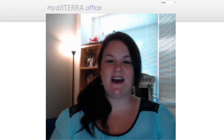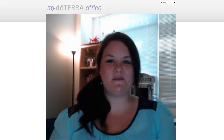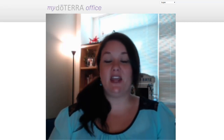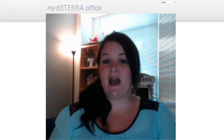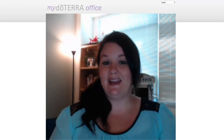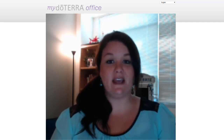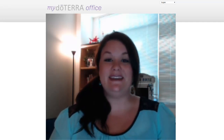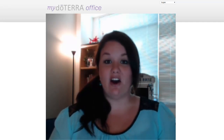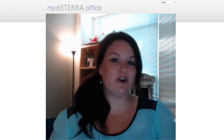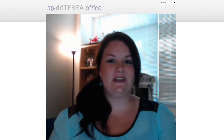Hi, Mary Beth here. I wanted to take a moment and go through with you how you can edit information on your account and navigate your back office, which is your online account.